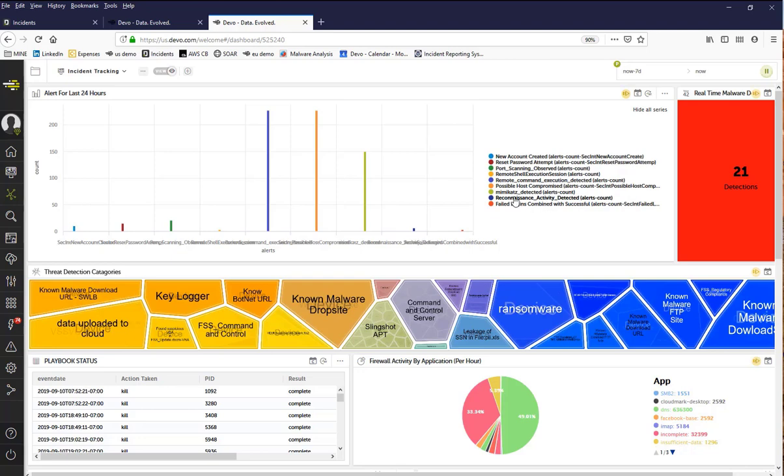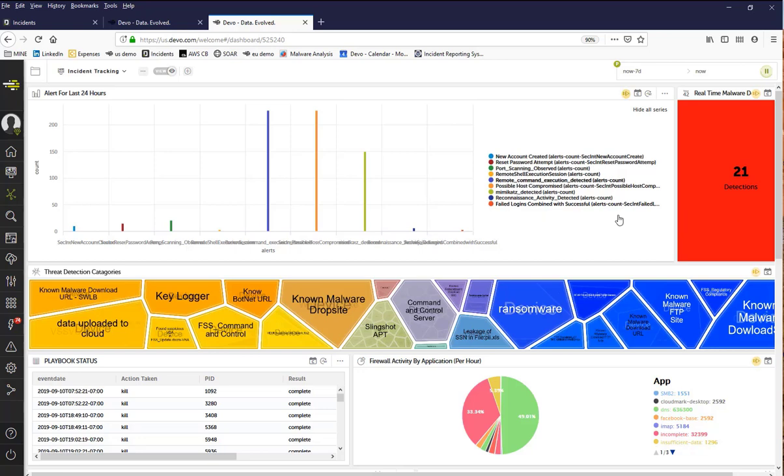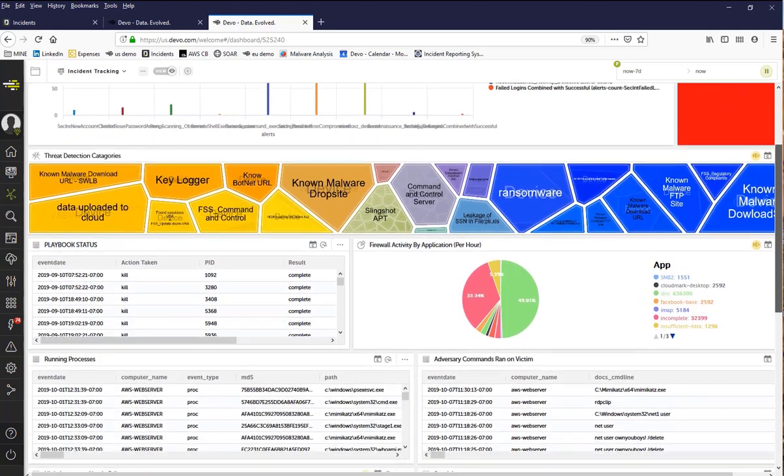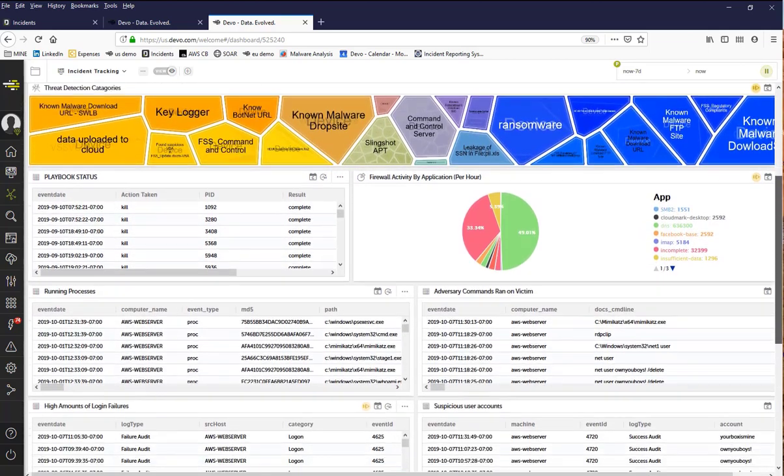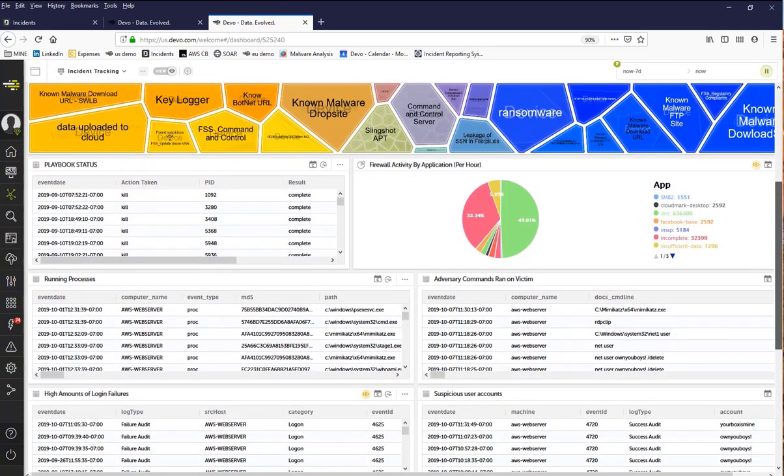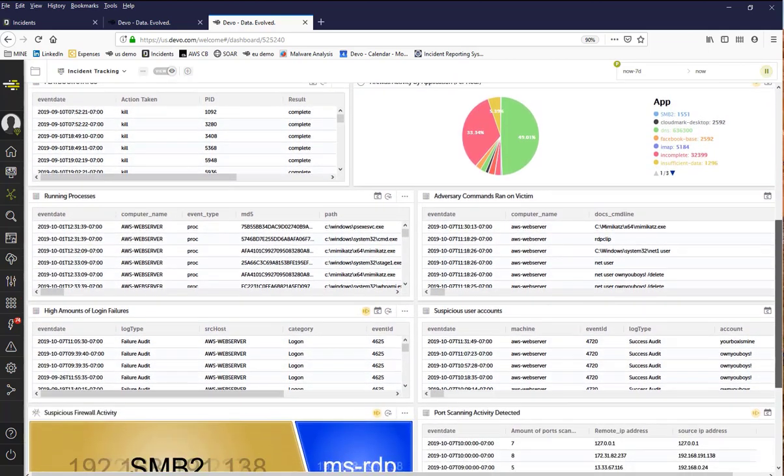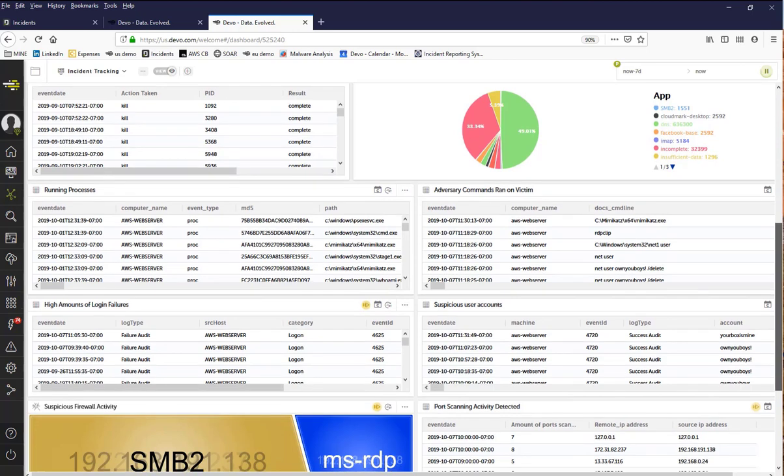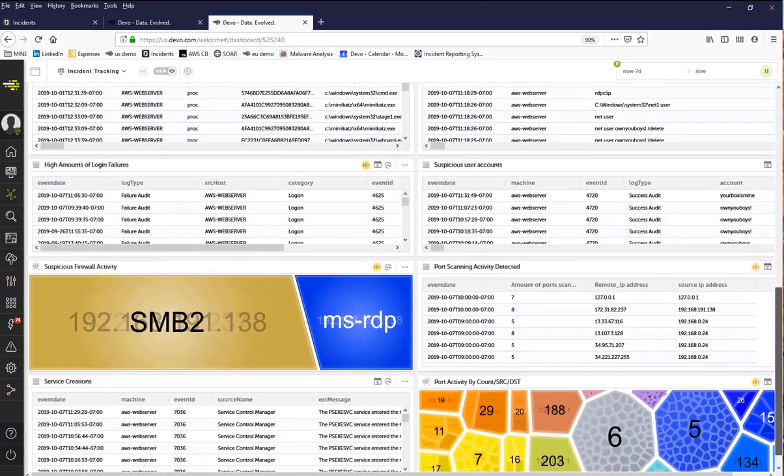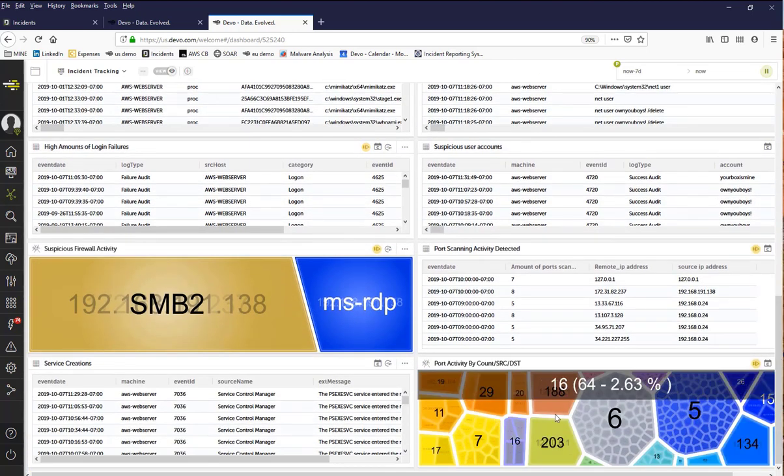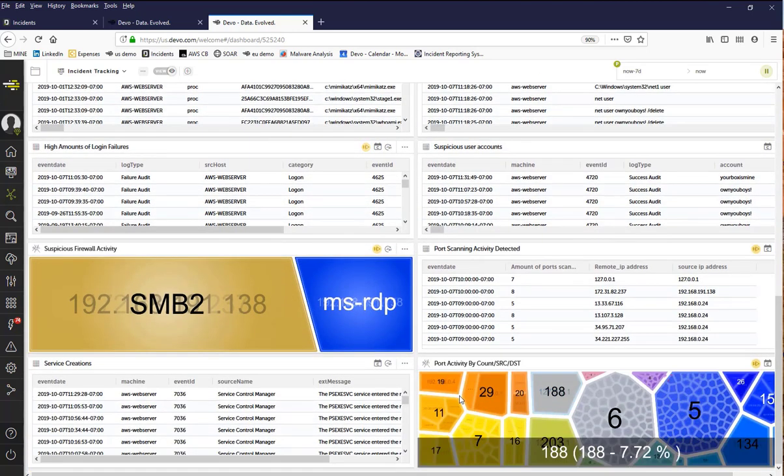Every malicious activity that the attacker carried out was detected and alerted on within Devo. In total, there were 21 different detection types observed. Additionally, an analyst can quickly observe the port scanning activity that was detected, the multiple logon failures from the attacker during their reconnaissance, then, once the attacker did get in, the PS exec service creation was logged.